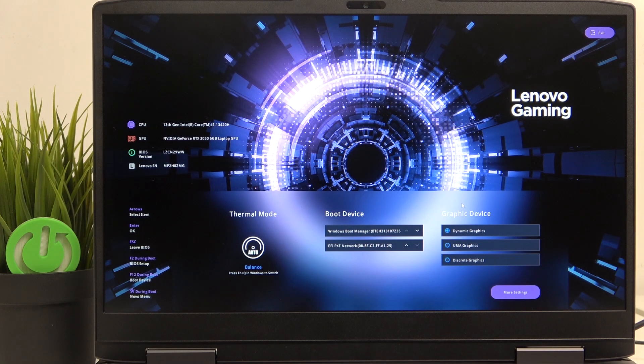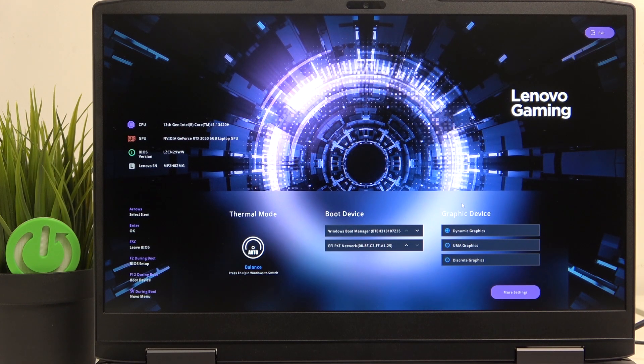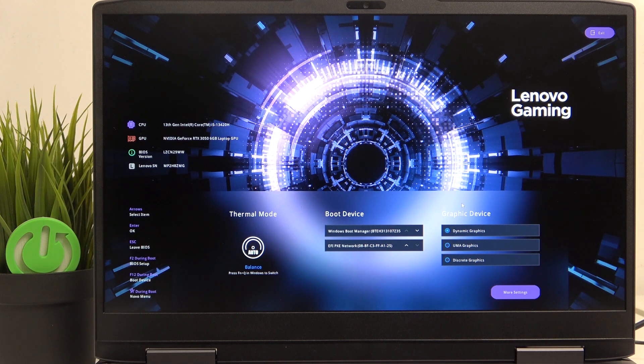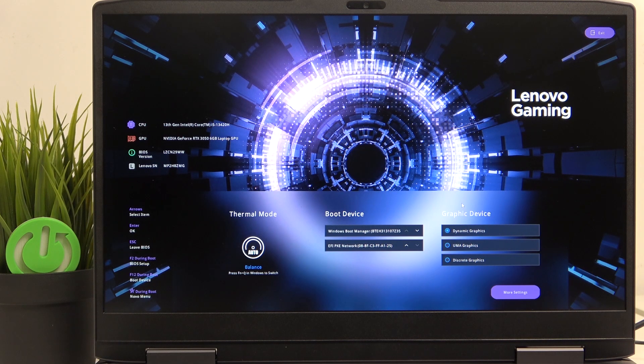To do it, you need to be in BIOS, which if you don't know how to enter, there is a video on our channel on how to do it. And once that's done,